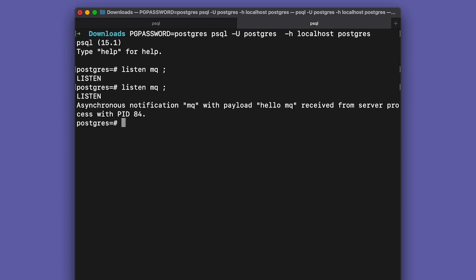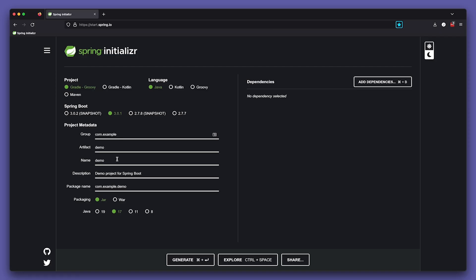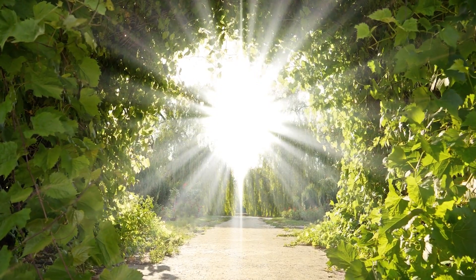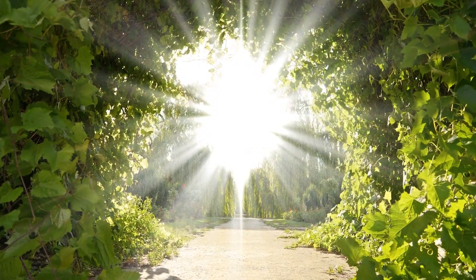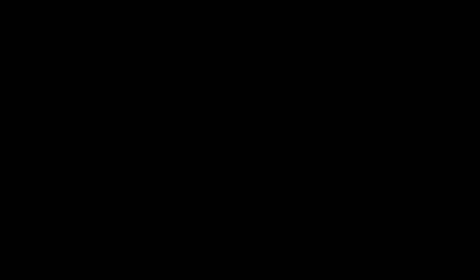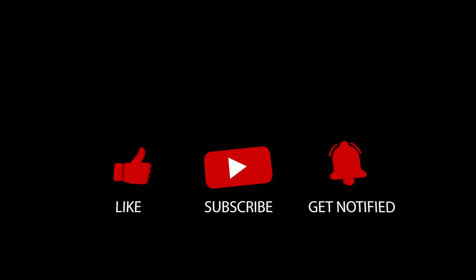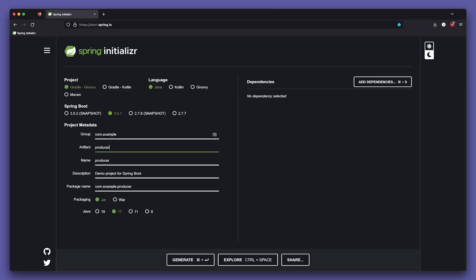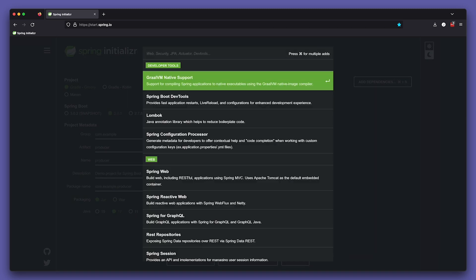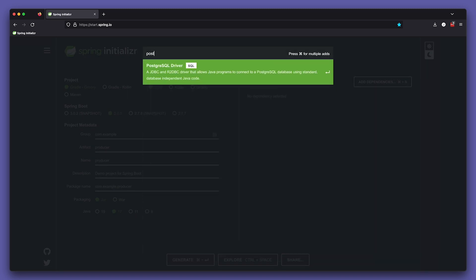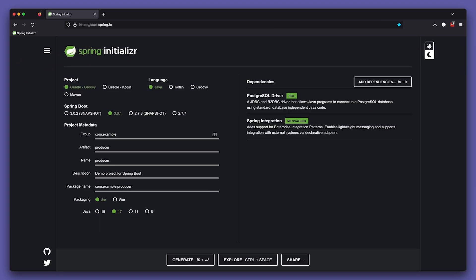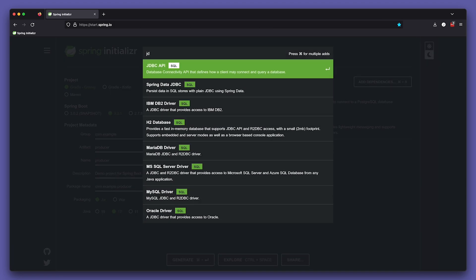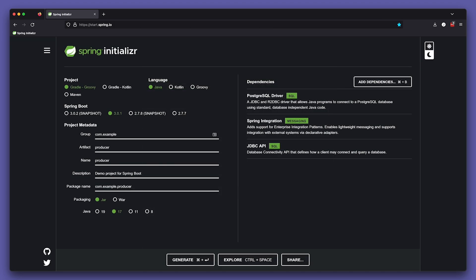Let's head to the Spring Initializer, which is my second favorite place on the internet. I hope you know what my first is - it's production. But do you know where my third is? It's this channel, and it should be yours too. Like and subscribe for the algorithm, please. Anyway, let's call this new module 'producer'. We'll add a few dependencies: Postgres, Integration, and JDBC. Then we'll open it up in the IDE - any IDE will do.